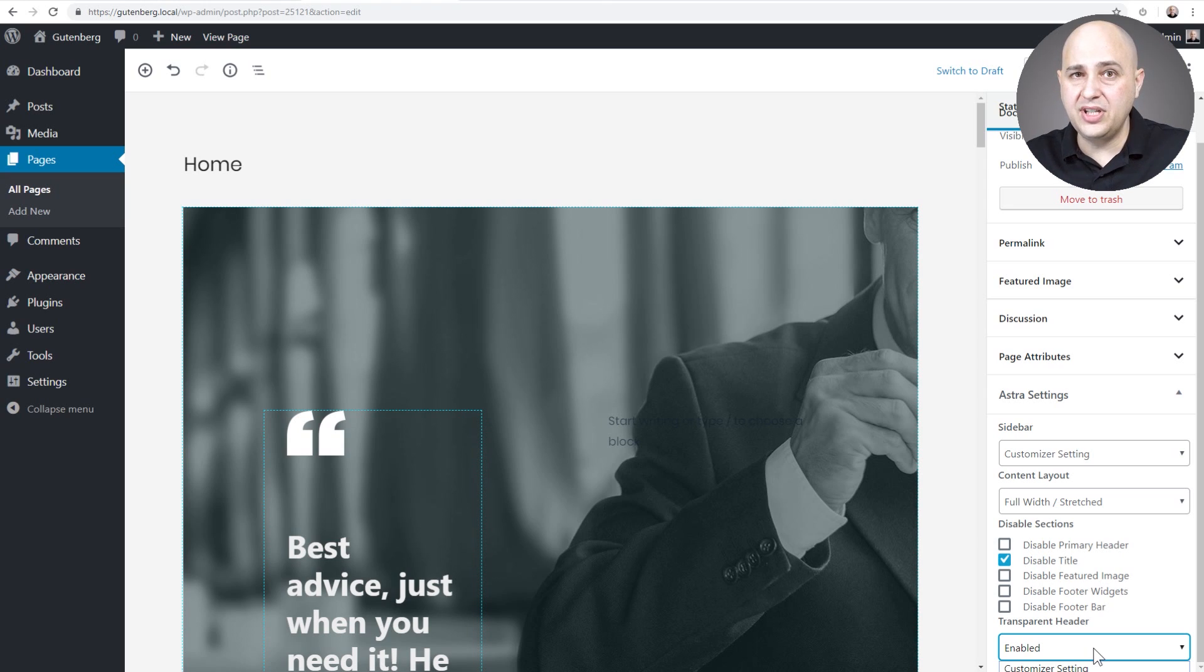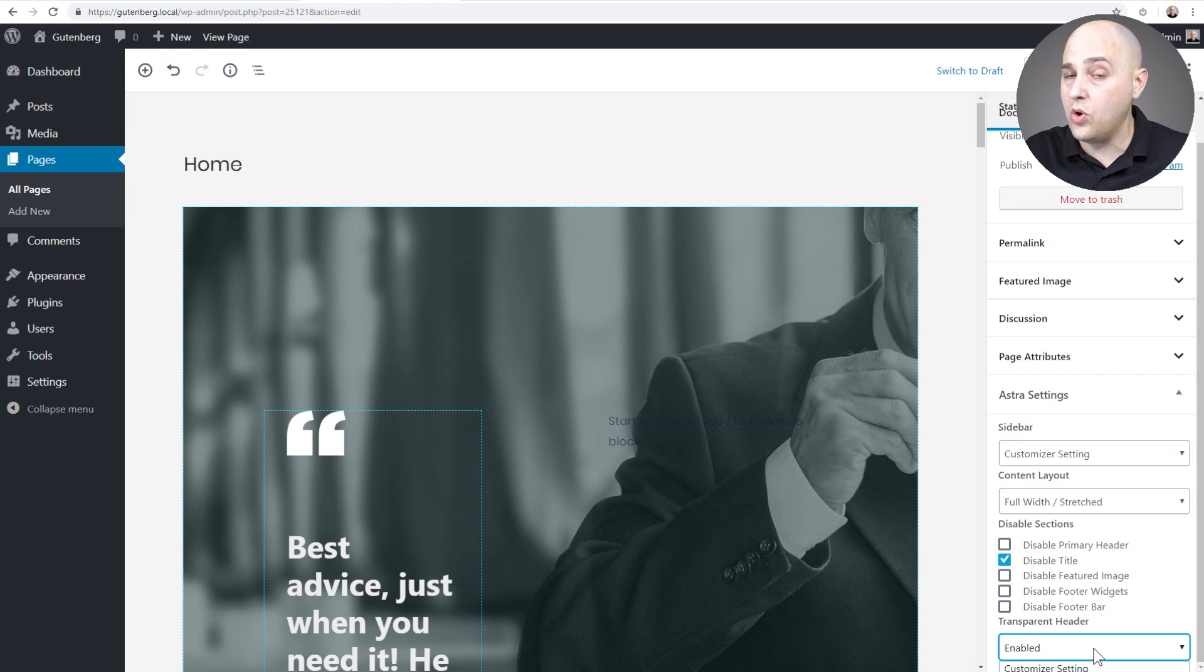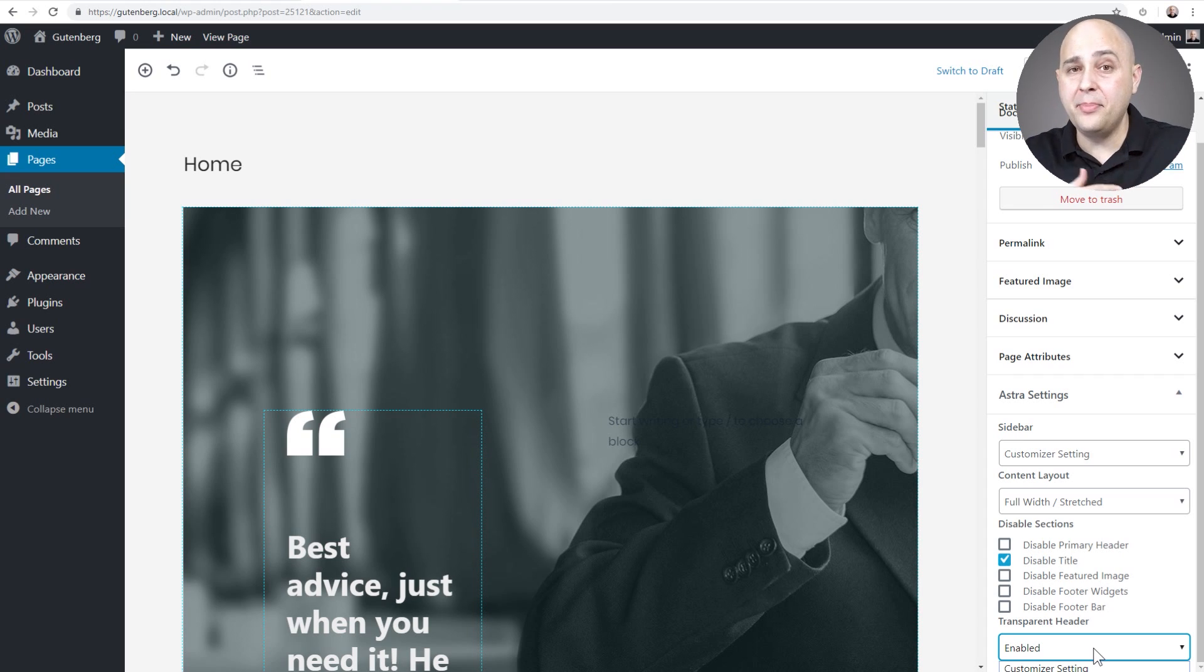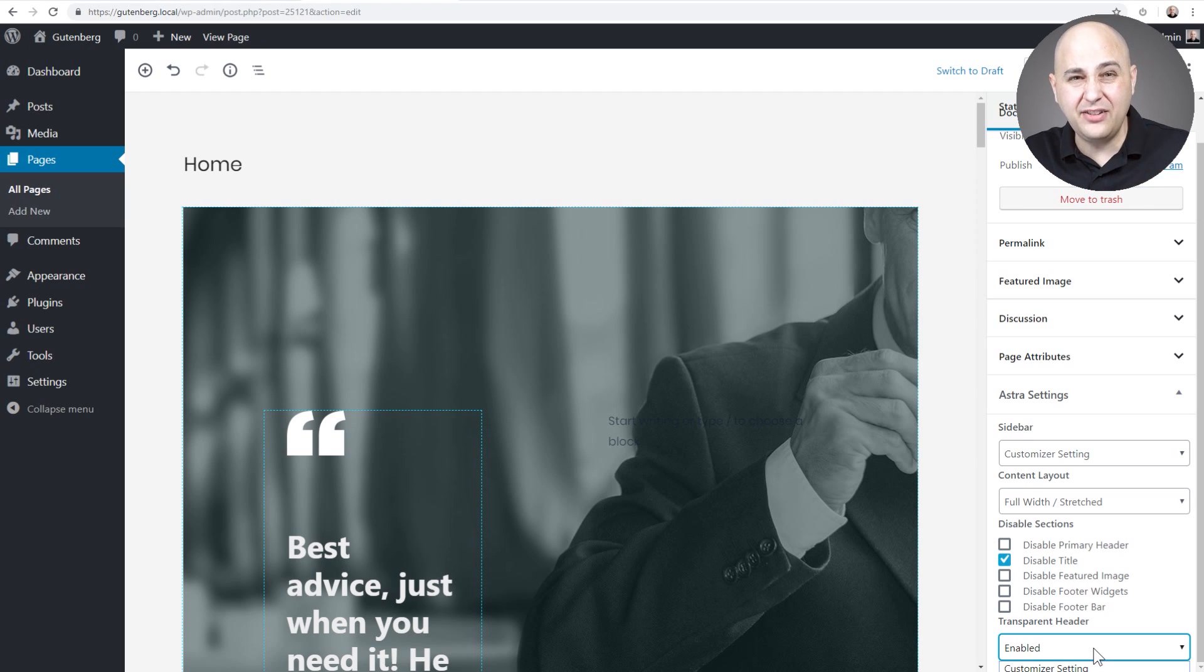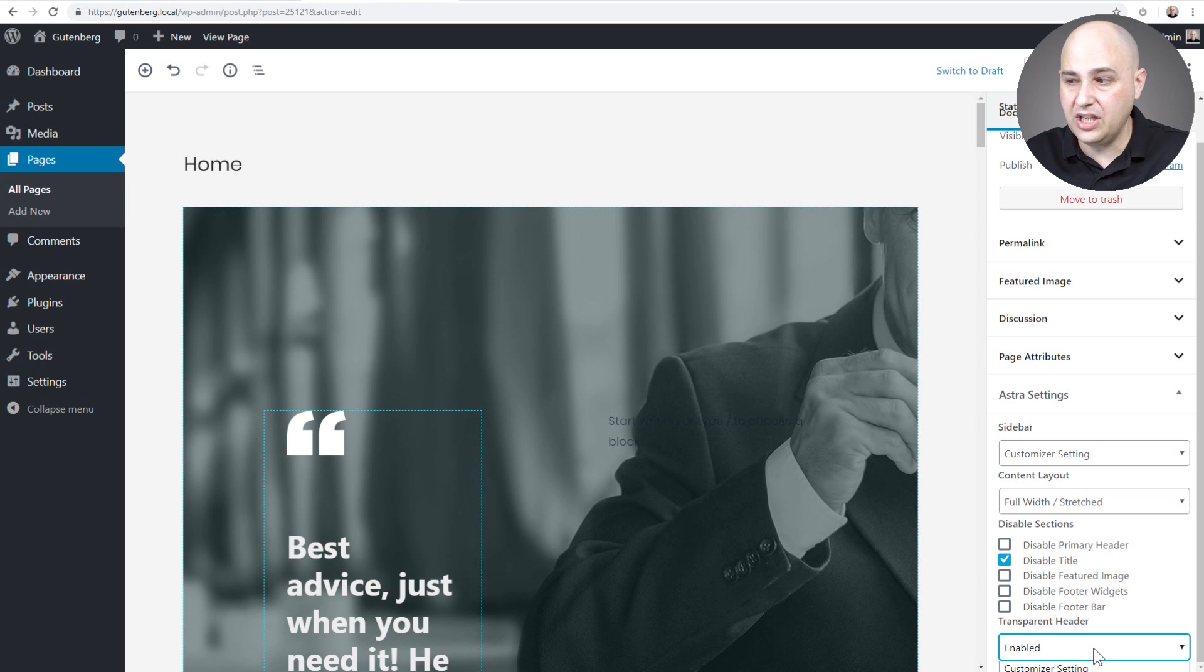So if you set it to your entire website but there's a page you didn't want it, you would go into the setting and click on disable. And in this case, the opposite is true. We don't have it applied to the entire website, we're just choosing specifically where we want it based upon this option here.